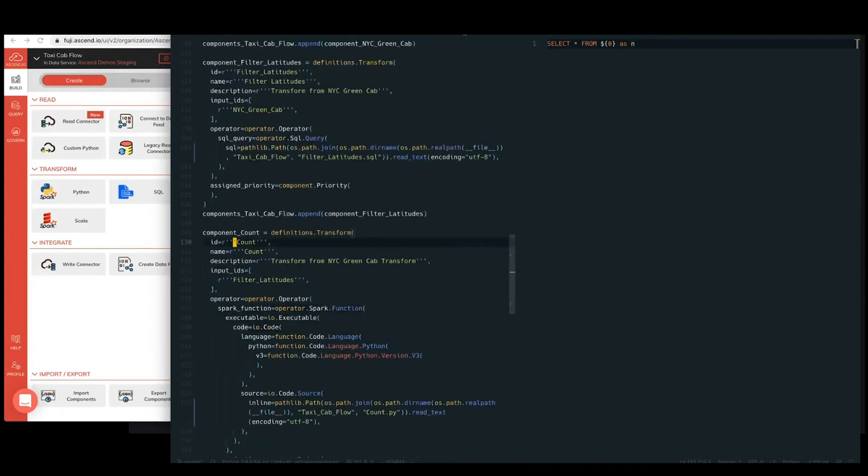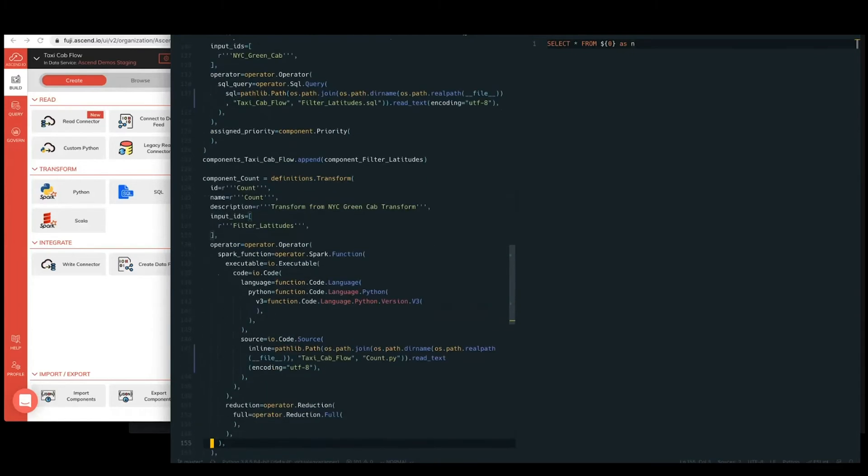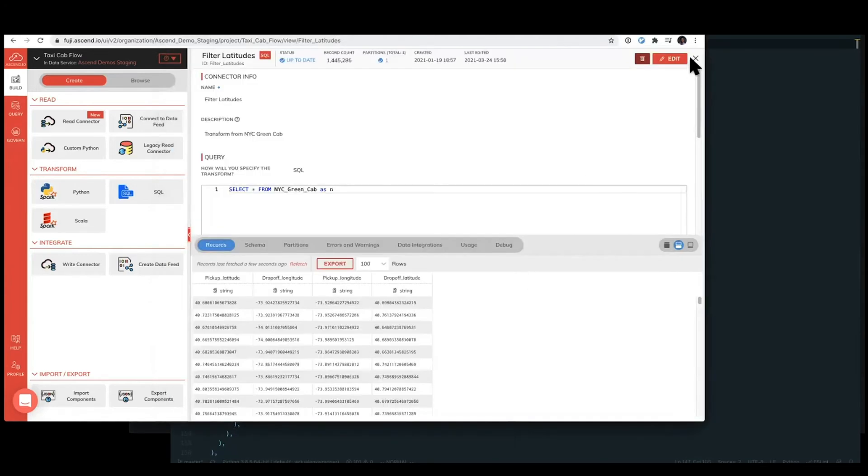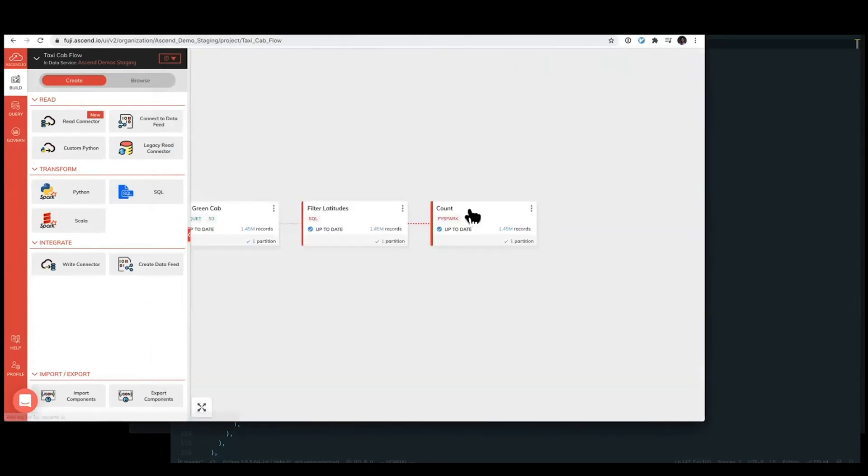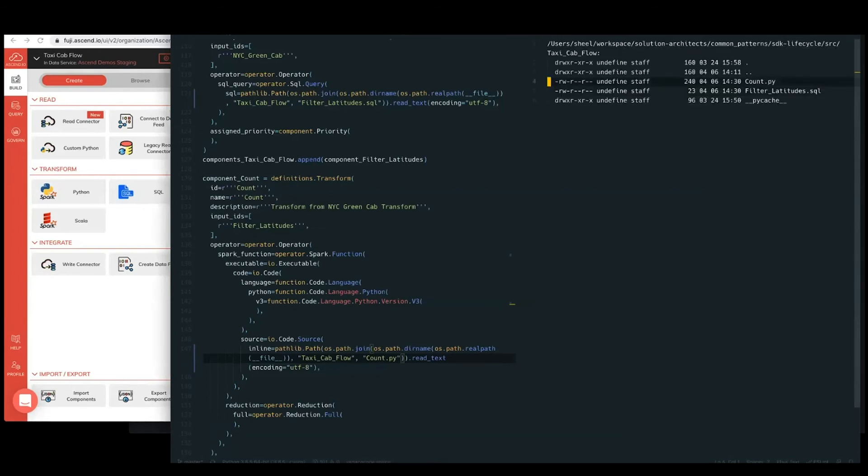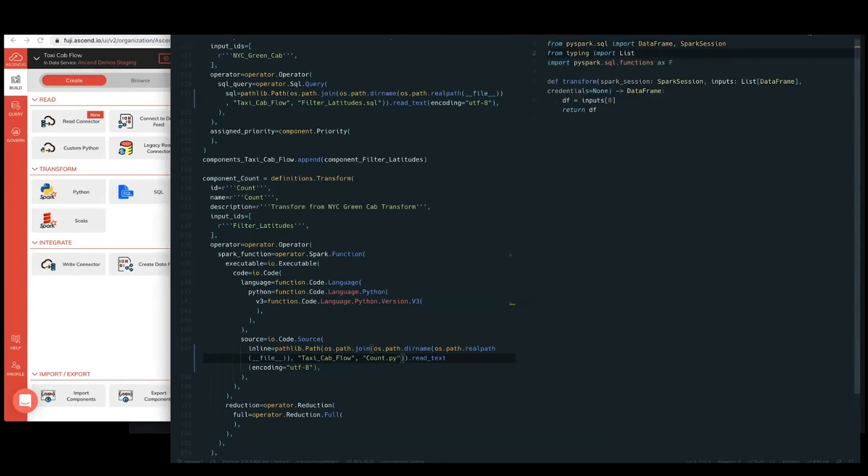All right, time for that final transform. This is the PySpark transform, just so you can get a sense of that. It looks very similar to that we're declaring that this is a Python v3. And similarly, we're passing in a code file. This one happens to be called count.py, since the component was called count. And similarly, if we take a look at that,